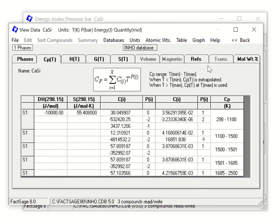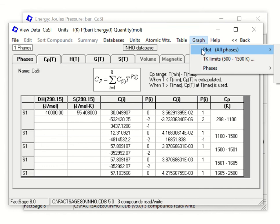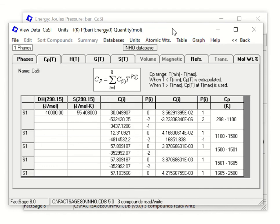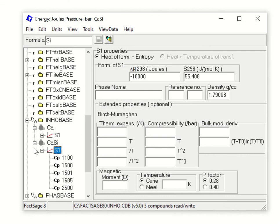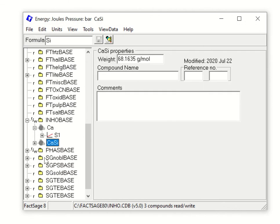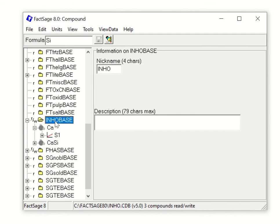You can also make a graph to visualize the data, just as in the View Data section. Close it when done. This is the way you can generate your new thermodynamic database — specifically a compound database — which can then be used for your thermodynamic calculations.